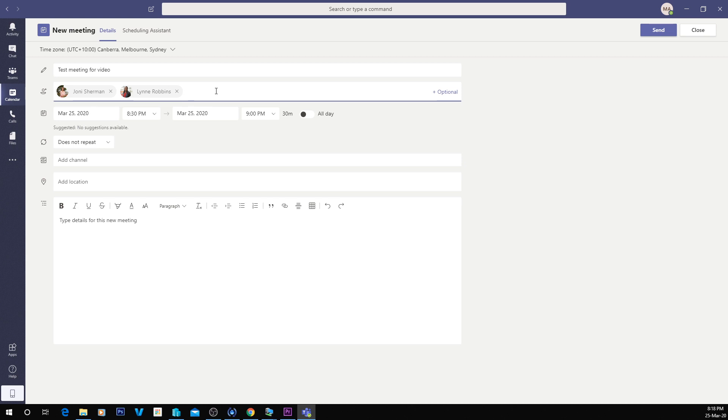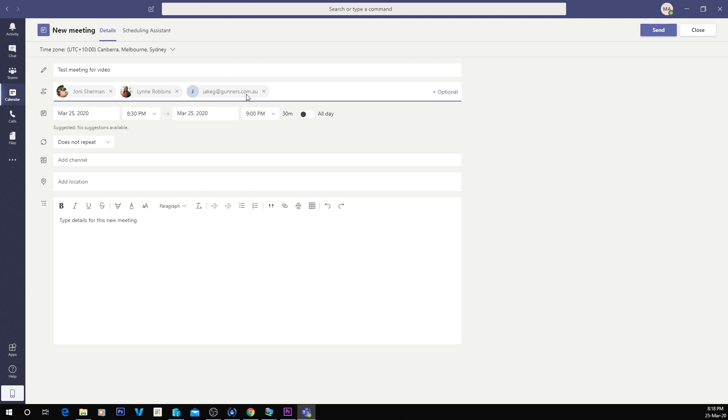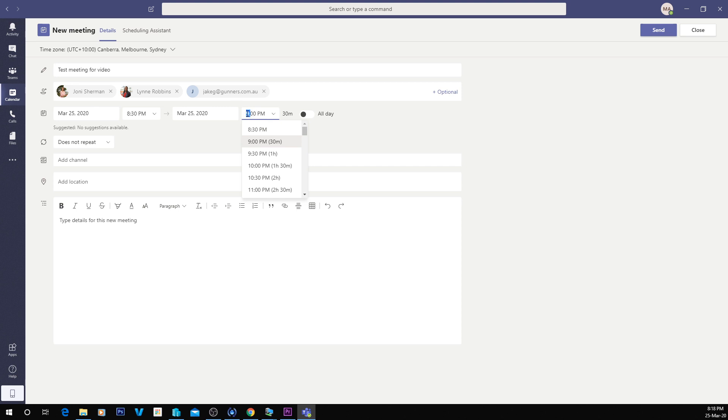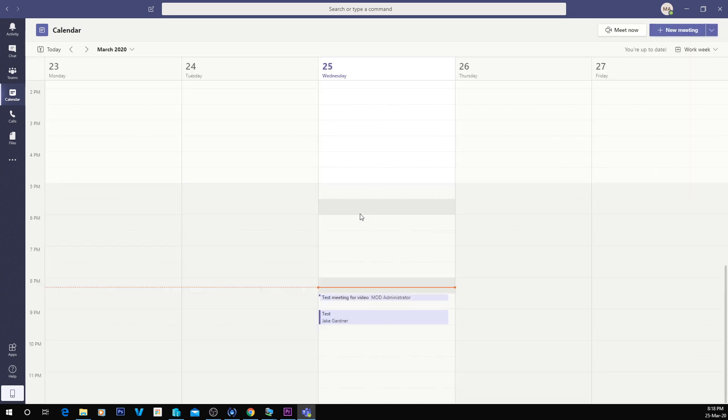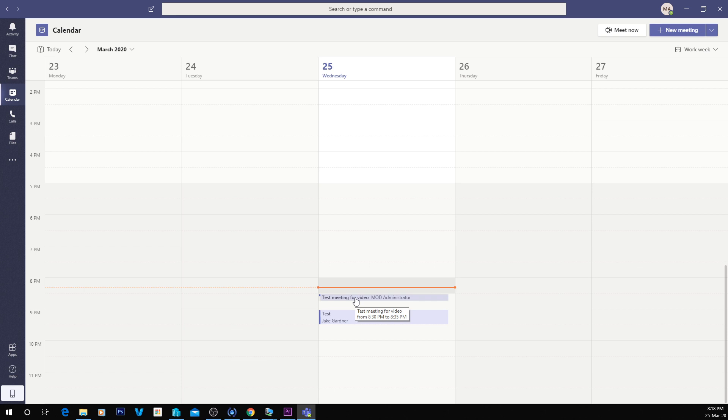If somebody's not inside of your tenant, you can type in their full email like this. It's my external email and it will invite. Have your time picked, how long you want it to go for. Let's just say quick five minute, 8:35. Five minutes and then we can send off the meeting invite. This works the same as a normal Outlook meeting invite. It sends them a meeting invite, they accept the invitation.